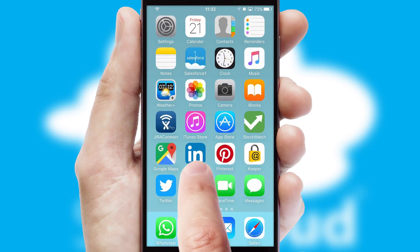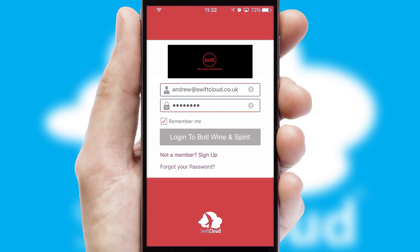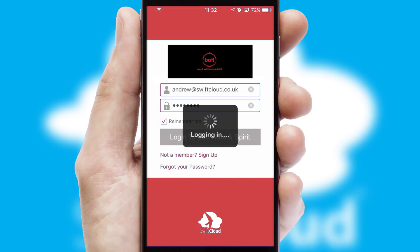After clicking on your branded icon, a customized splash screen will appear. This leads to the login screen which includes your company logo, and you can choose your own color themes throughout the app. Simply log in and you're ready to go.